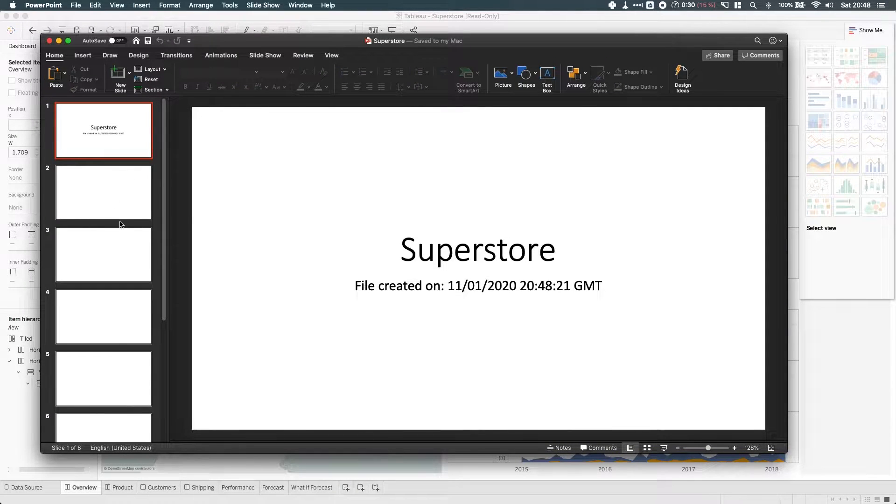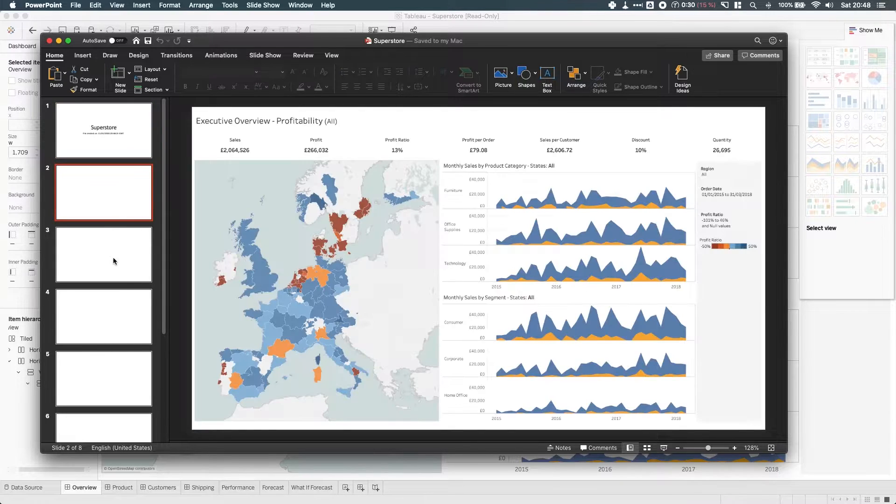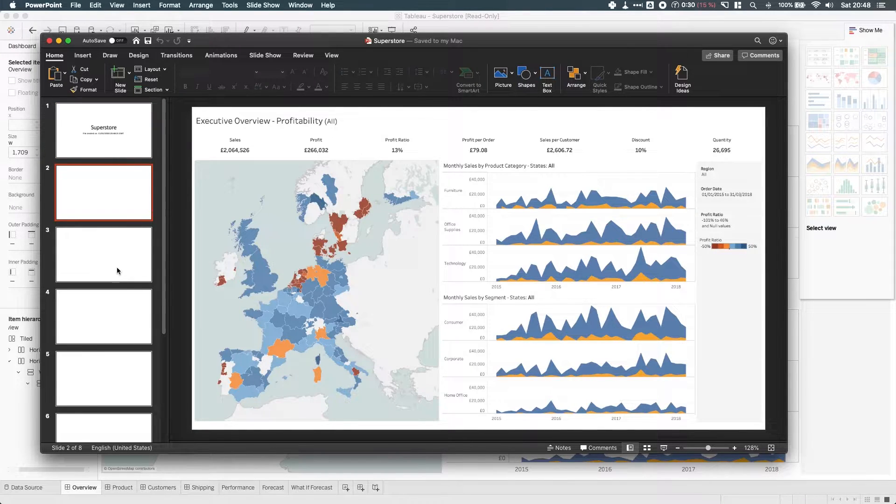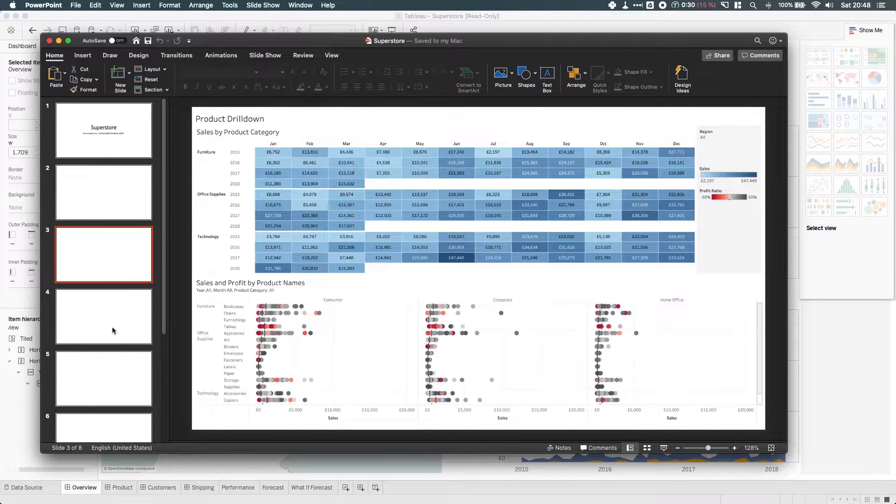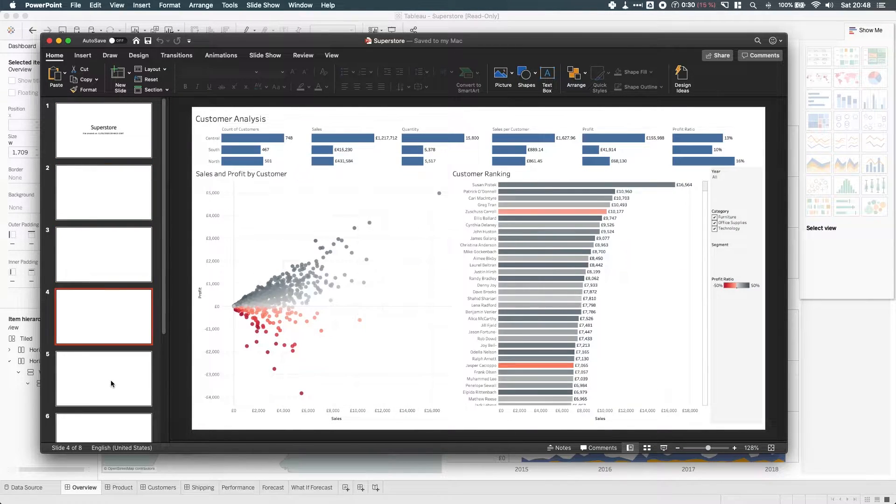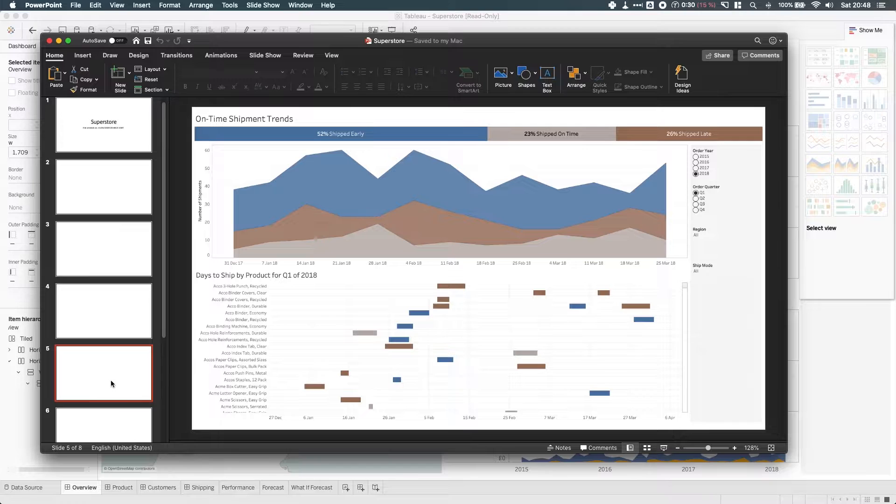Now one thing to bear in mind is it will export every single tab in the dashboard. So if I go to the second page, you'll see that this is all that.